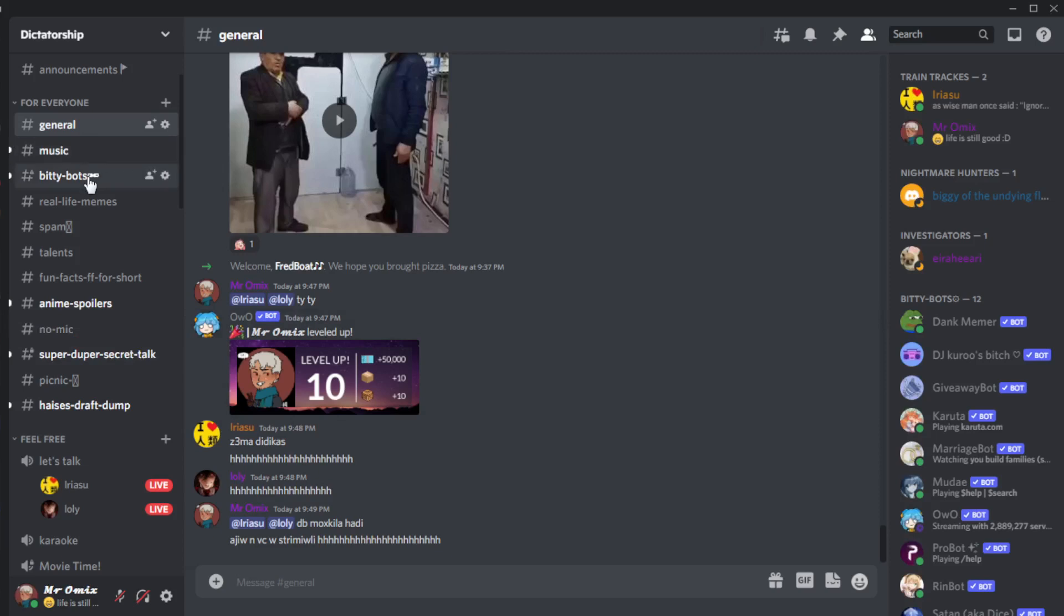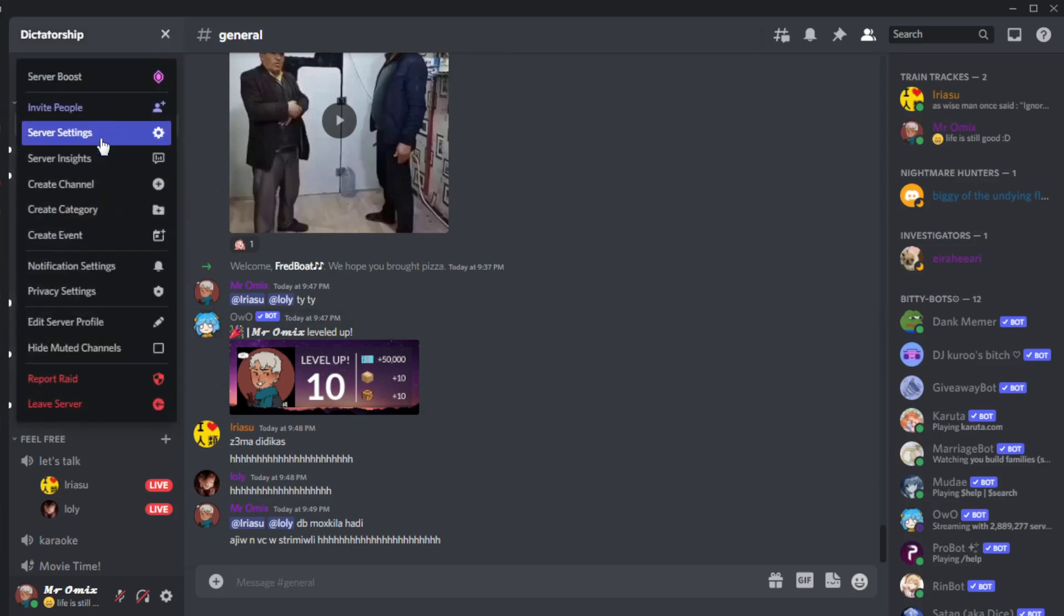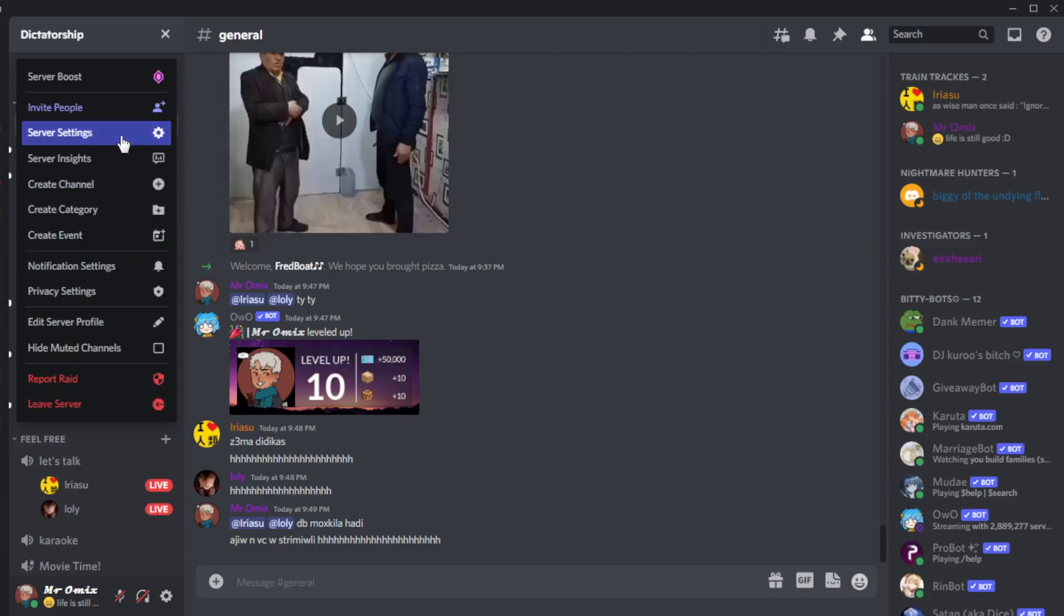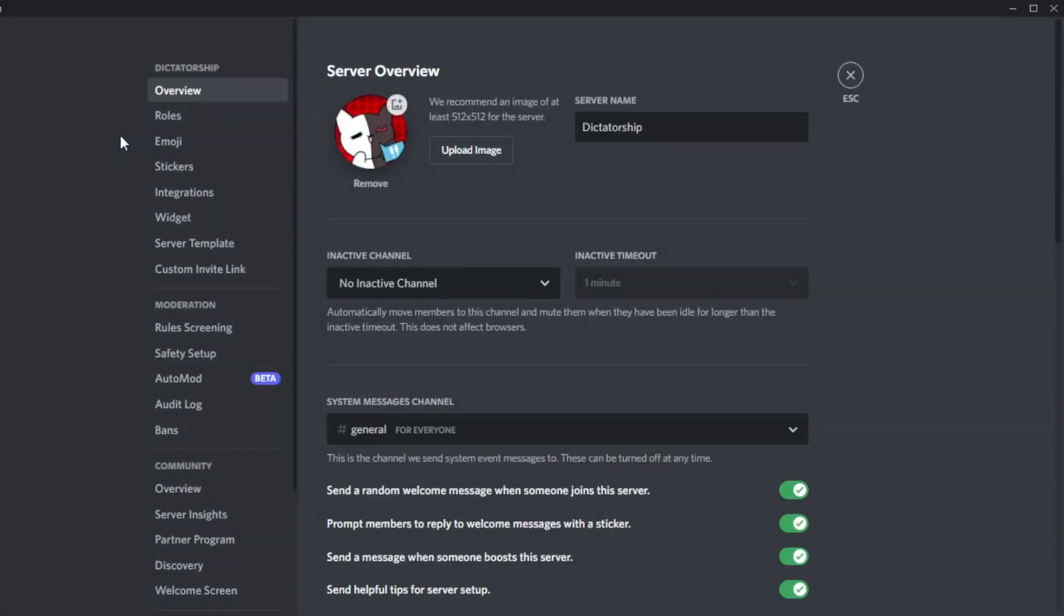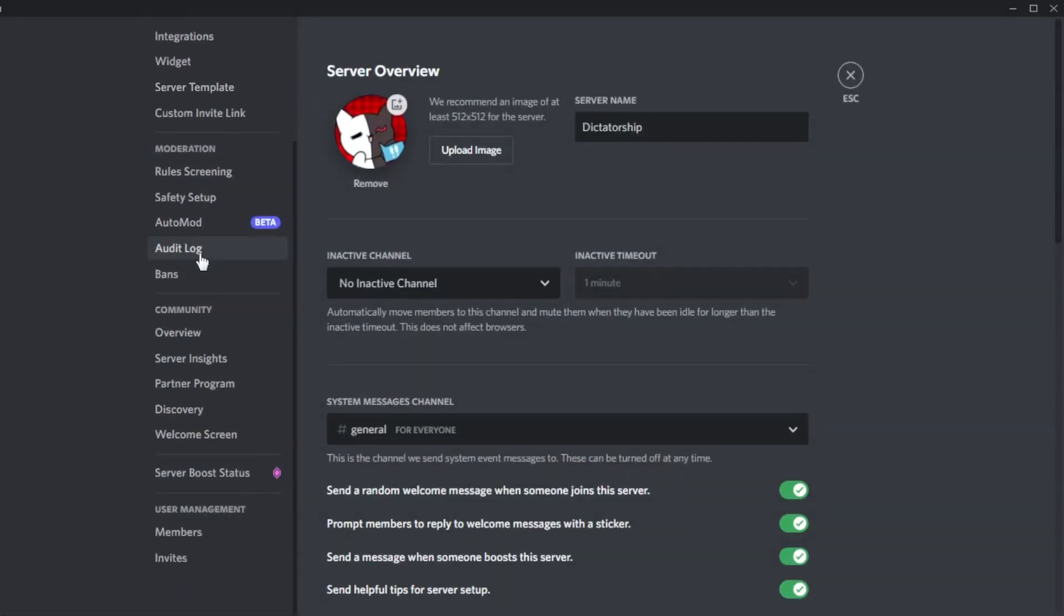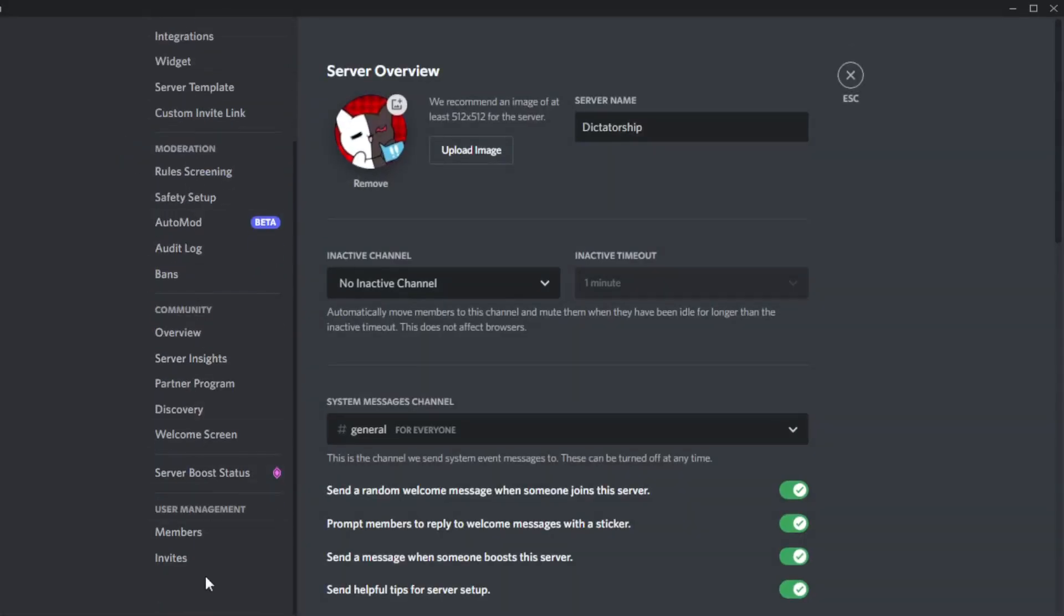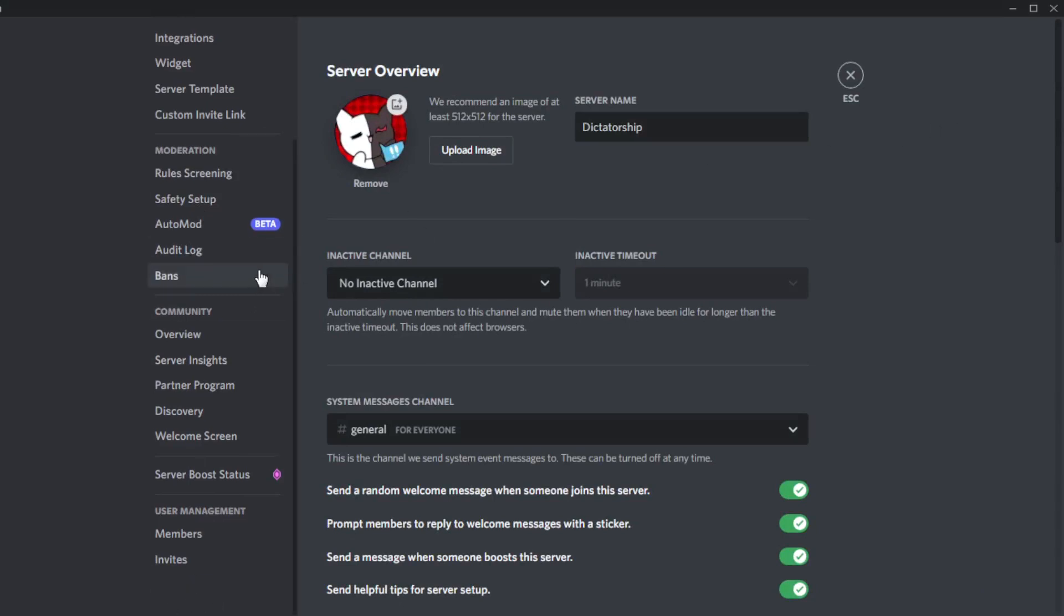Let's get into a server where I am not an owner and click on this icon here. As you can see, we have just the option of leaving the server and maybe reporting a raid. Even if I go to the server settings and scroll down, I won't find the delete server option.